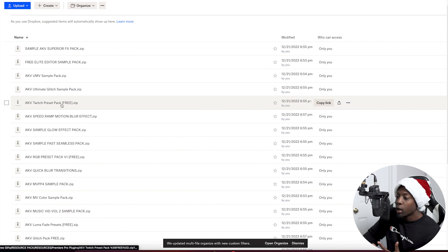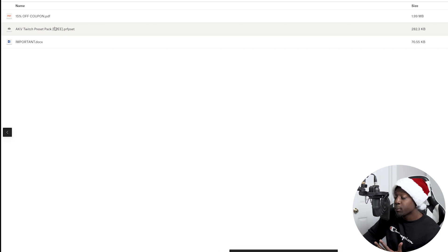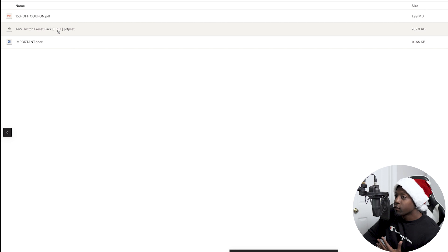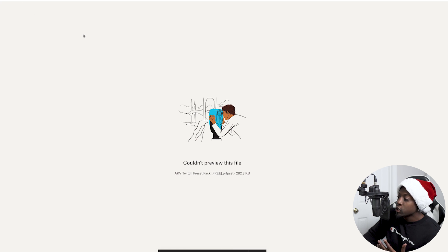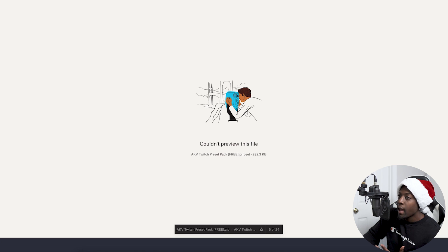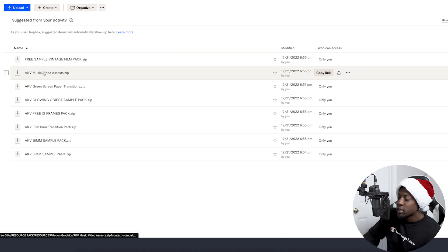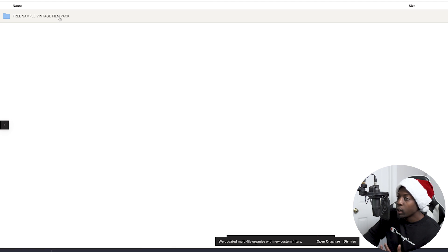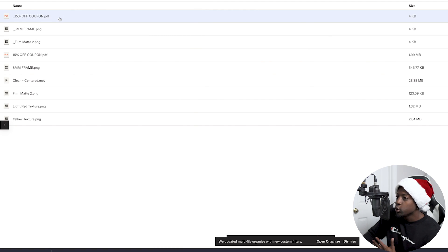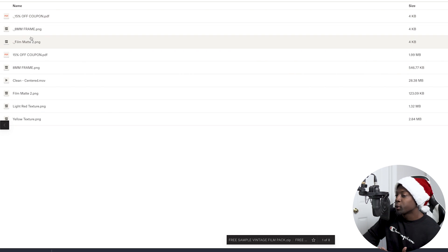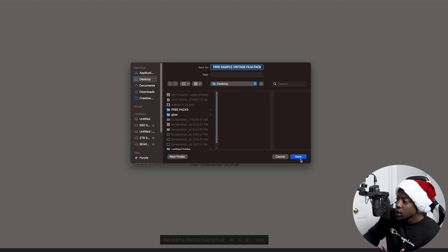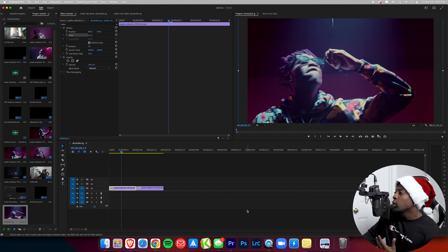Let's go ahead and grab the AKV Twitch preset pack. When you click on it, you'll see it includes a 15% off coupon you can use on the website, but to access the free preset just click download and save it to your downloads folder. Then we'll go back and download a motion graphic — let's grab the Vintage Film Pack. You can view the sample, and there's also a 50% off coupon. I'll go ahead and press download.